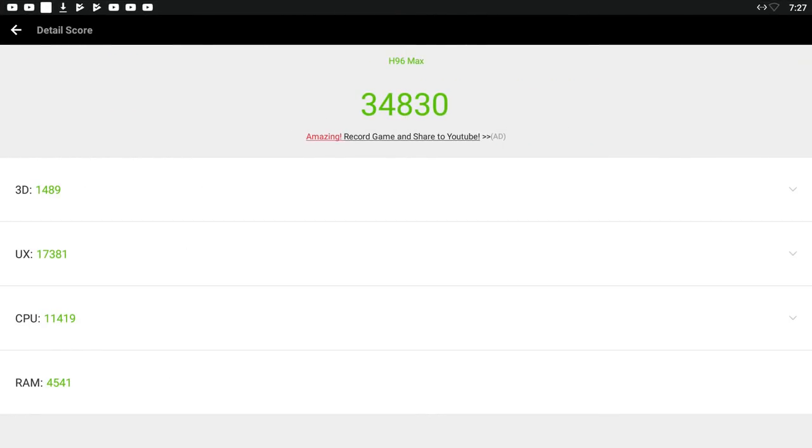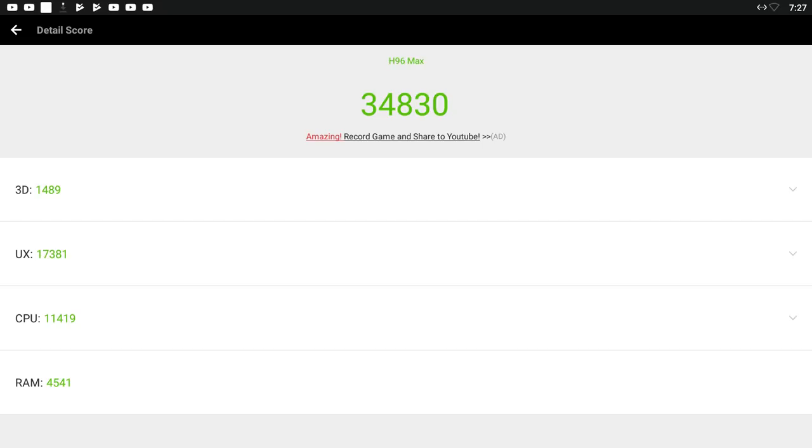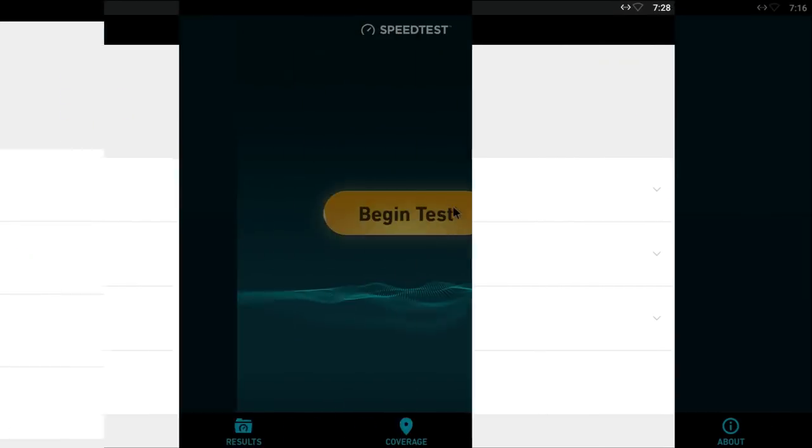So just bringing up the Antutu benchmark score. It's scored around 34,000 as you can see here. So not actually too bad. Not as bad as I was expecting it to be. But we'll test that a bit later on when we try some gaming. I'm a bit dubious because when we launched and went through the actual benchmark test. When it came to the 3D part. One of the scenes wouldn't play. That's the marooned scene that normally plays first. The second scene did play. But it was very very choppy. So we're going to kind of see how we got on with proper gaming in a little while.